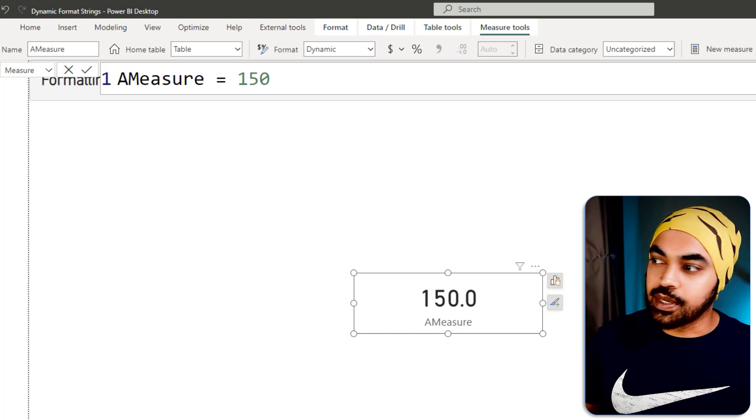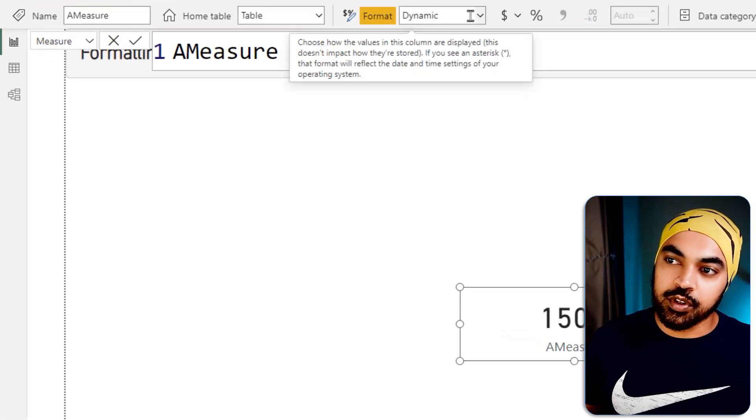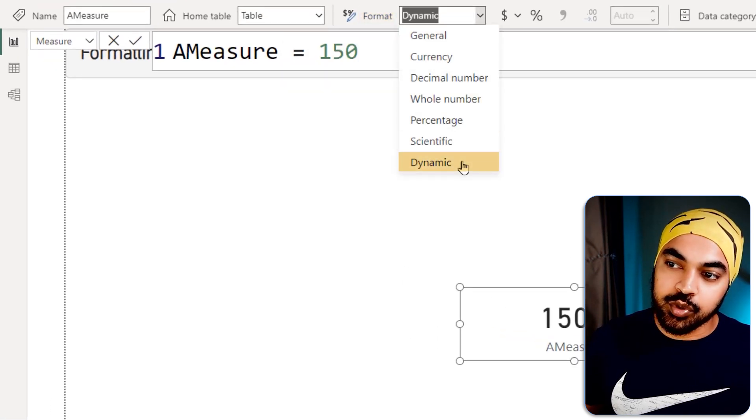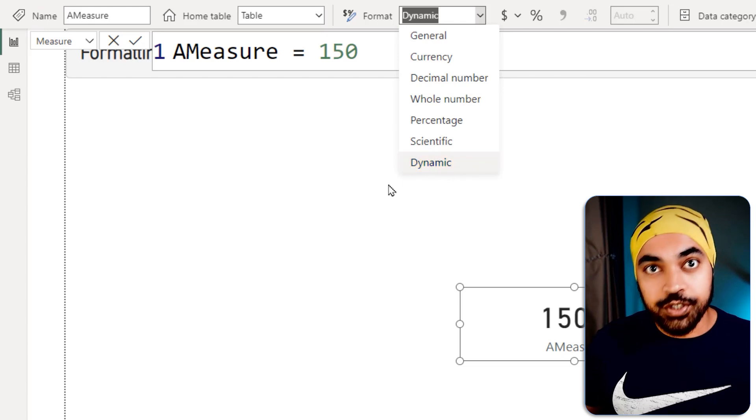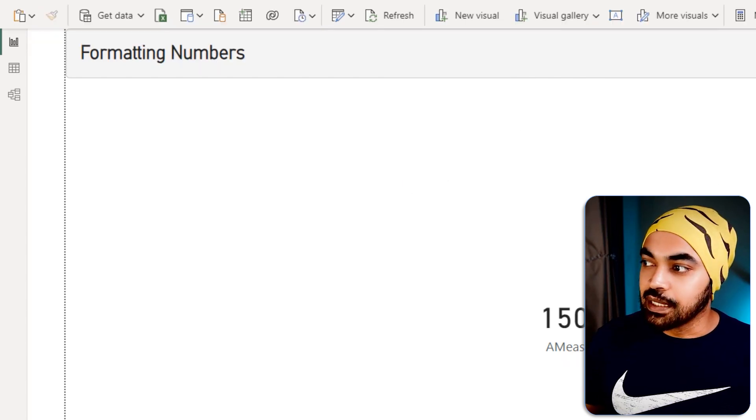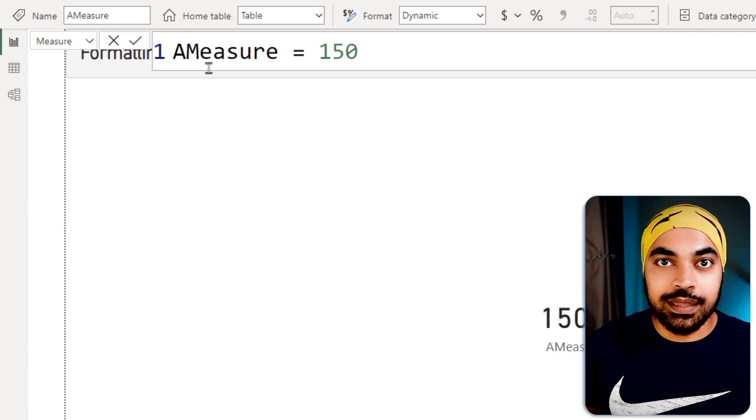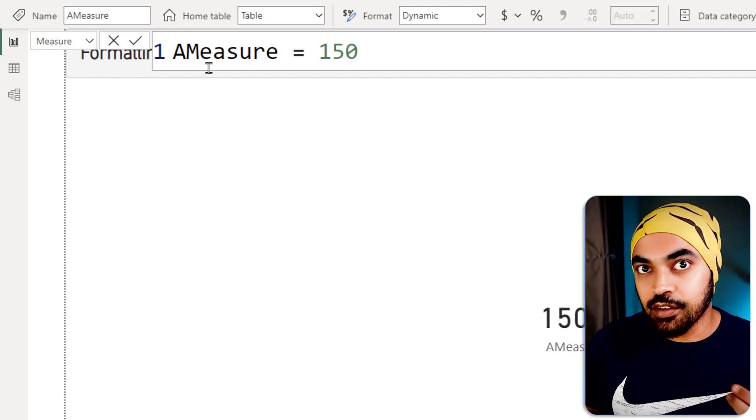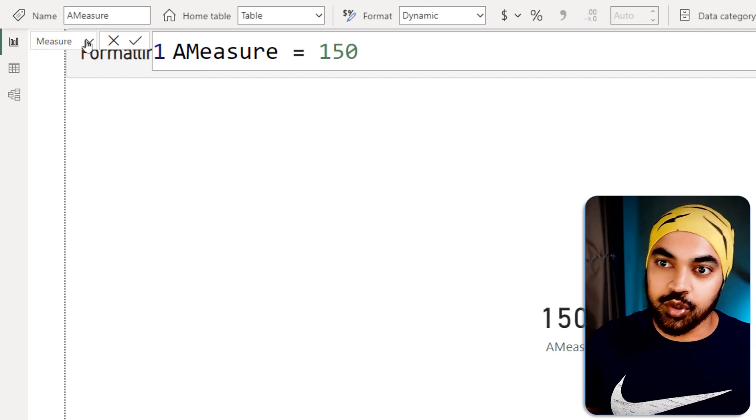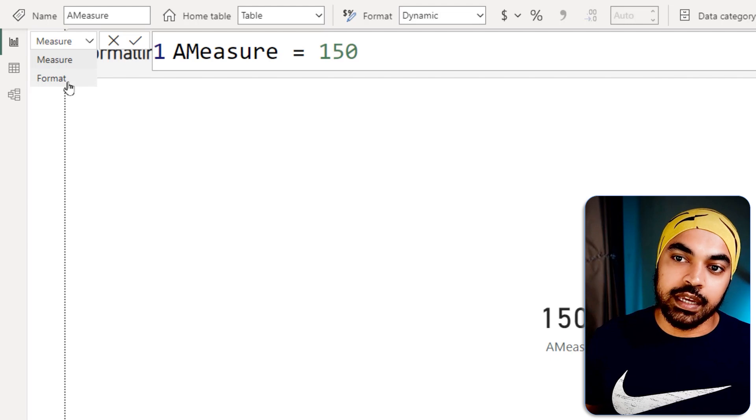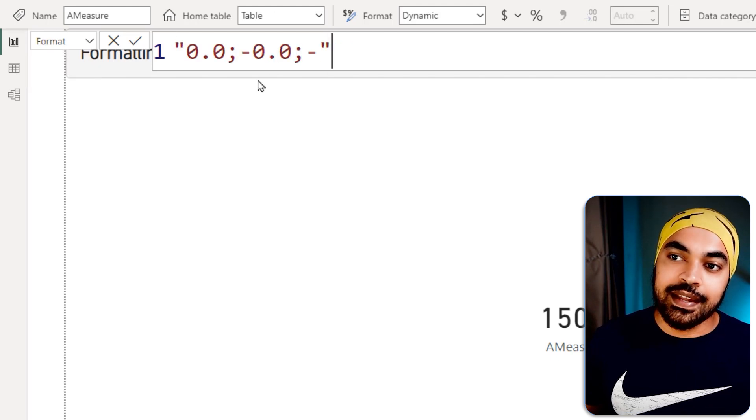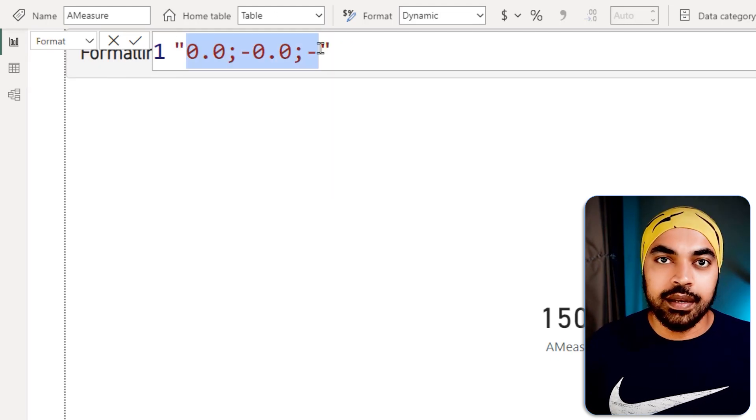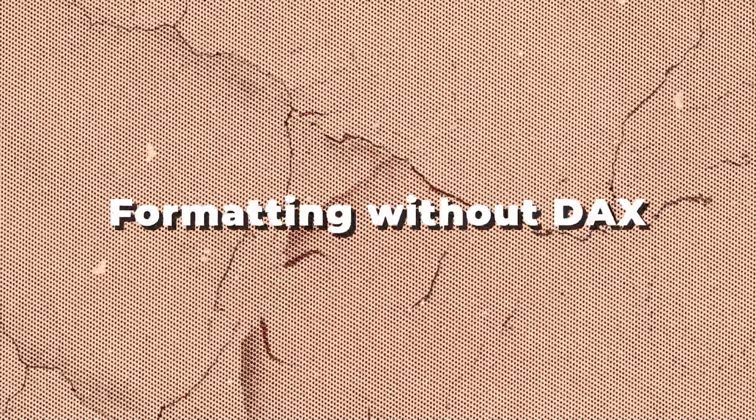But now you have the ability to create dynamic formatting for this measure. So all that you have to do is click on the measure, then you go over to the format and in here, choose something like dynamic. Once you do that, this is going to give you the ability to switch between the measure and the format of that particular measure. So take a look right here, I have a measure, I can switch that into the format and that's where I can write a certain format. Now let me just show you how exactly does this format work.